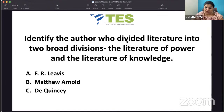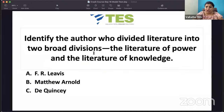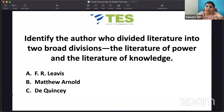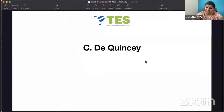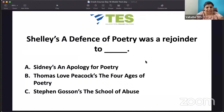Identify the author who divided literature into two broad divisions: the literature of power and the literature of knowledge. Which author wrote that essay? Is it F.R. Leavis, Matthew Arnold, or Thomas De Quincey? The answer is Thomas De Quincey. De Quincey also wrote 'On Murder Considered as One of the Fine Arts', 'Confessions of an English Opium Eater', and 'On the Knocking at the Gate in Macbeth'. He contributed to the London Magazine.